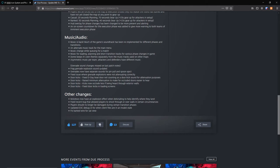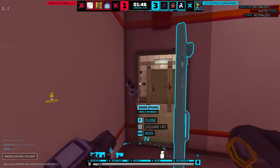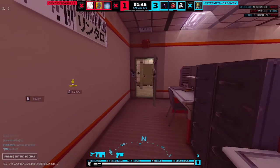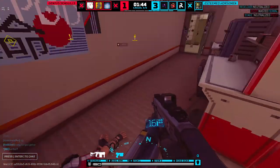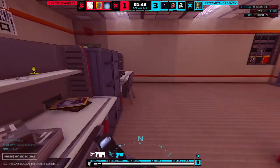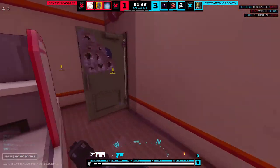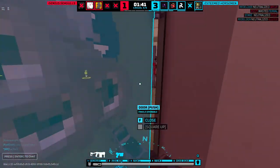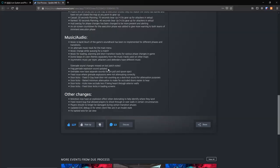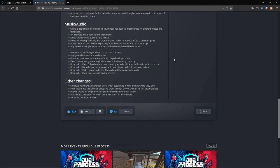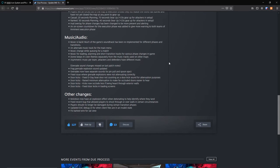Grenade sound changes missed on the last patch notes. Yeah, that was a surprise when the last patch came and the grenade just sounded completely different. Everyone's like, wait a minute, that sound changed, but no one had mentioned it. Frag grenade explosion sound updated. Grenades now have separate sounds for pin pull and spoon eject, which is really nice. There's no more surprise blowing up.